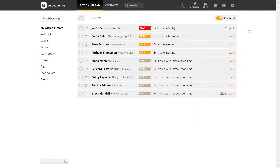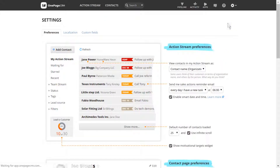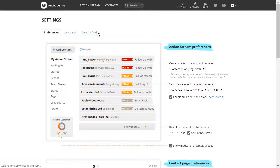To set up your custom fields, go to the gear icon, then Settings. Under the custom fields tab, you can edit existing fields or create new ones.